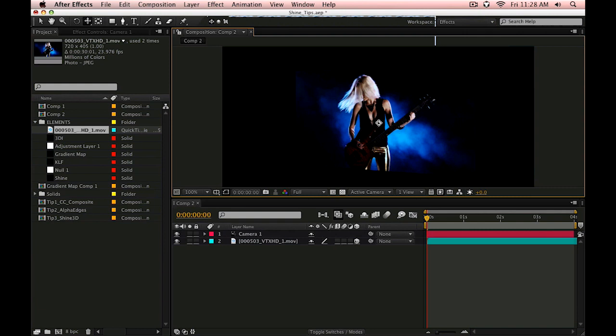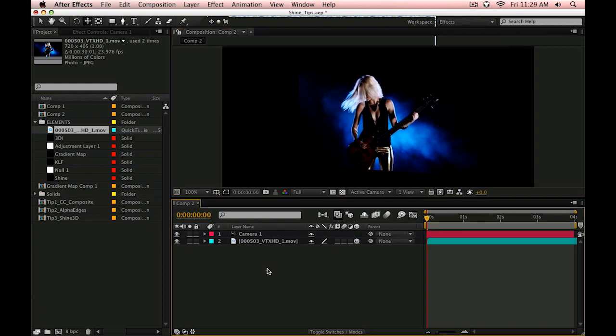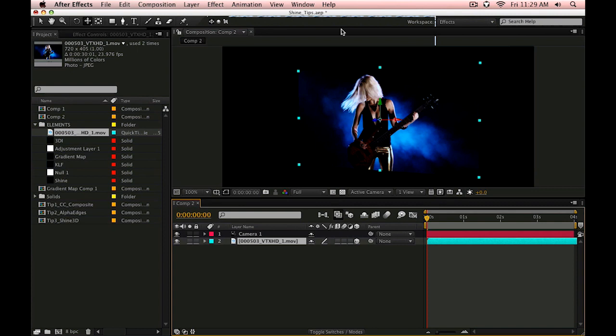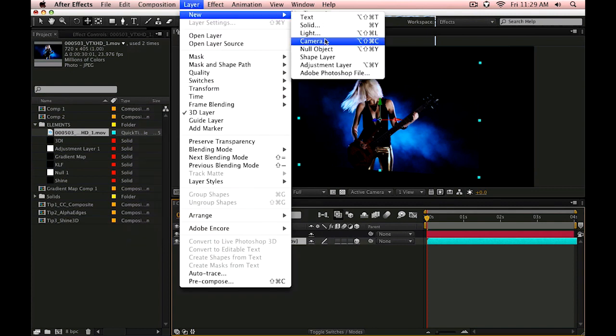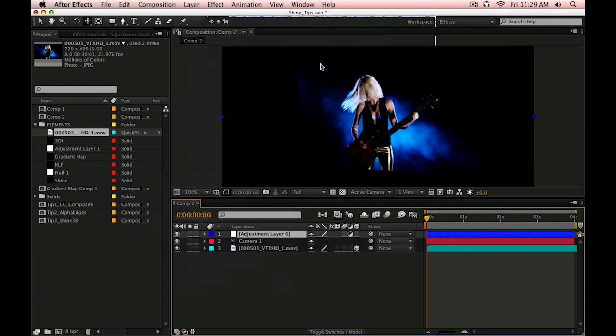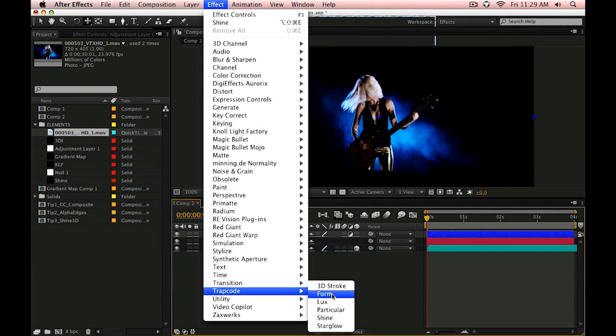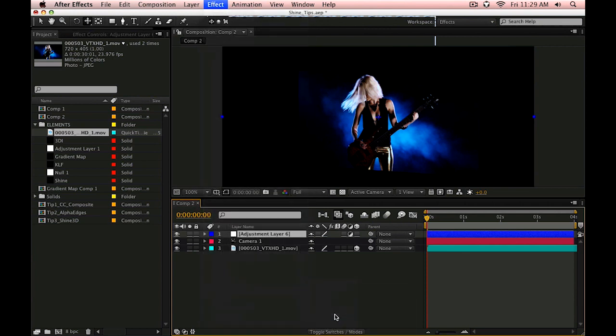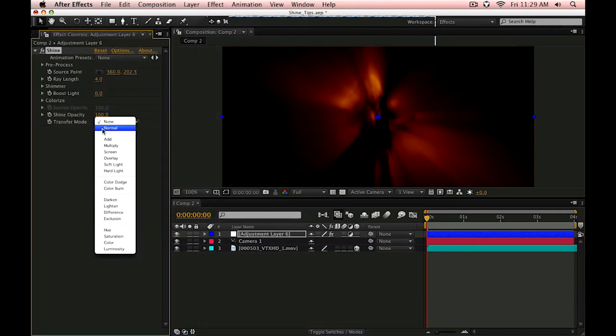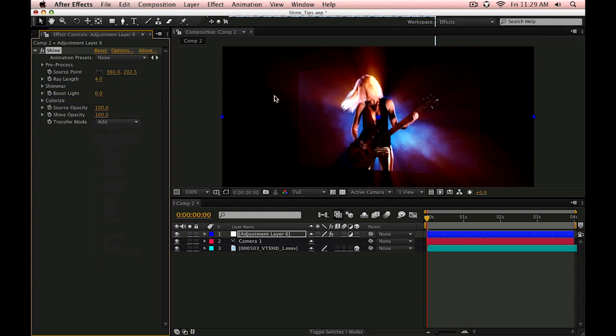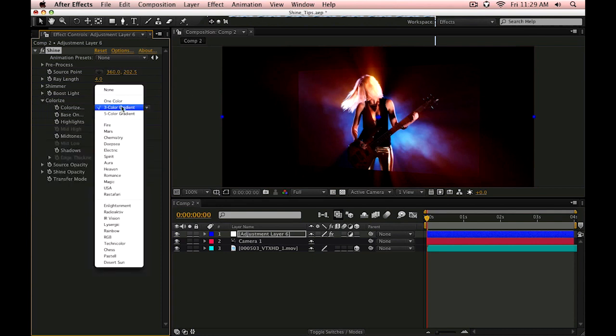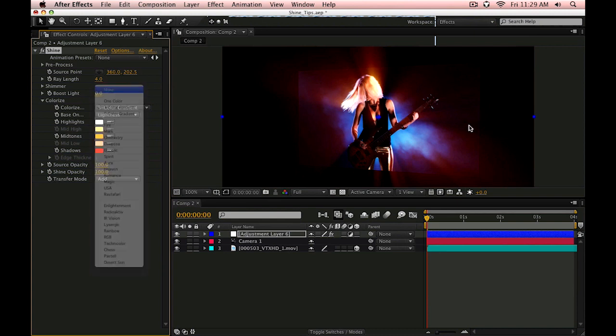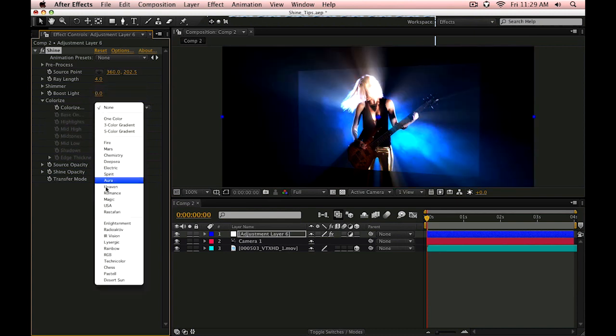I'm not going to apply the effect to the video itself. I'm going to create an adjustment layer and apply Trapcode Shine to that. Now I'll go into the transfer mode. We'll set this to add and I'm going to use a colorized setting that is none. And what this is going to do is grab the original color from the source material rather than apply the one, three or five color map process.